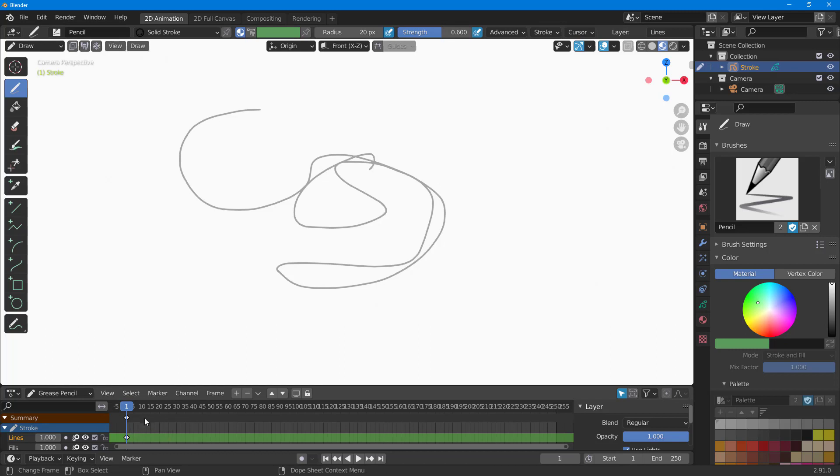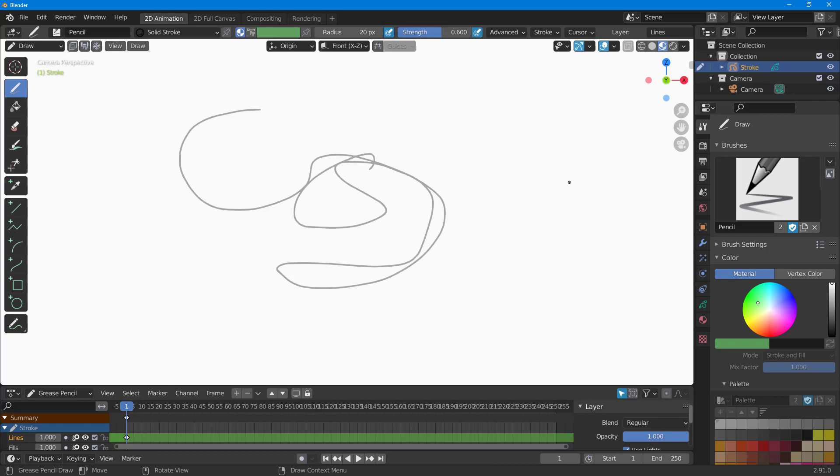On the bottom you have the keyframe animation timeline right here, and on the right side you have the settings, and on the top you have the settings as well. So it is similar to how you work with 3D modeling, but this is more towards the 2D animation.